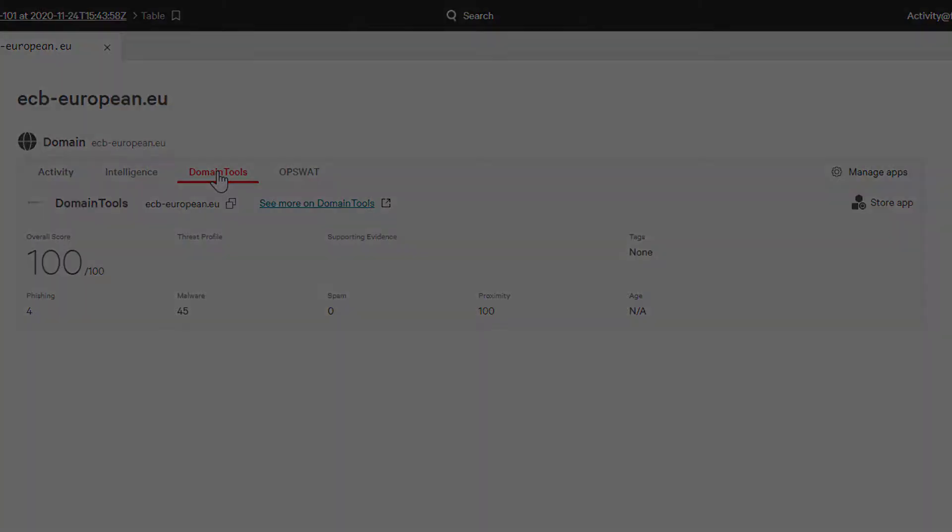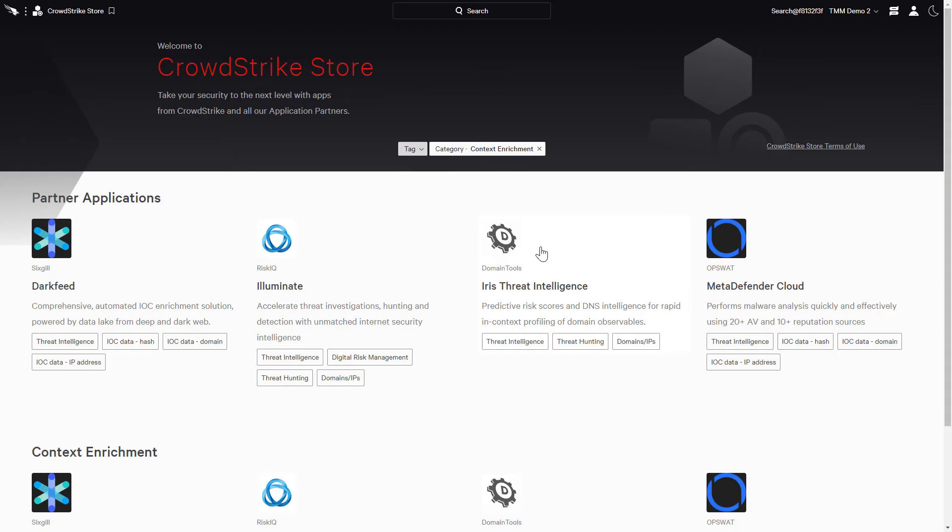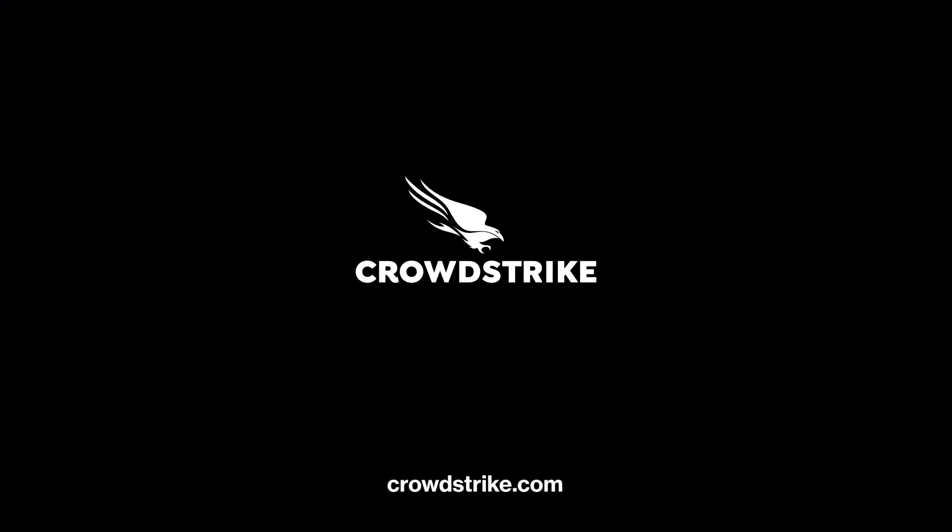As we can see, CrowdStrike Falcon with context enrichment enables security teams to reduce the time necessary for triaging and remediating incidents. The seamless integration simplifies the workflow by bringing in rich data from other vendors directly into the Falcon console user interface, allowing for rapid investigation of sophisticated incidents without having to jump through multiple security tools.